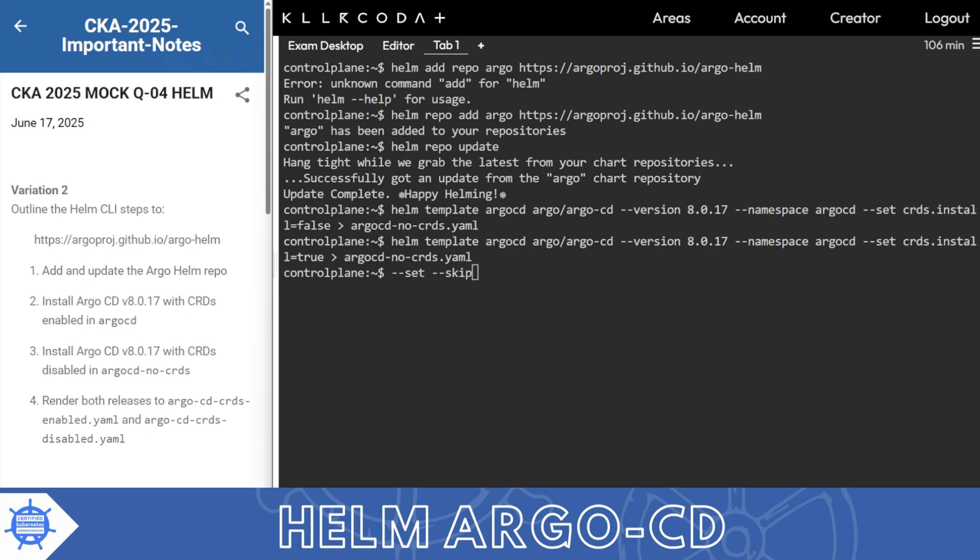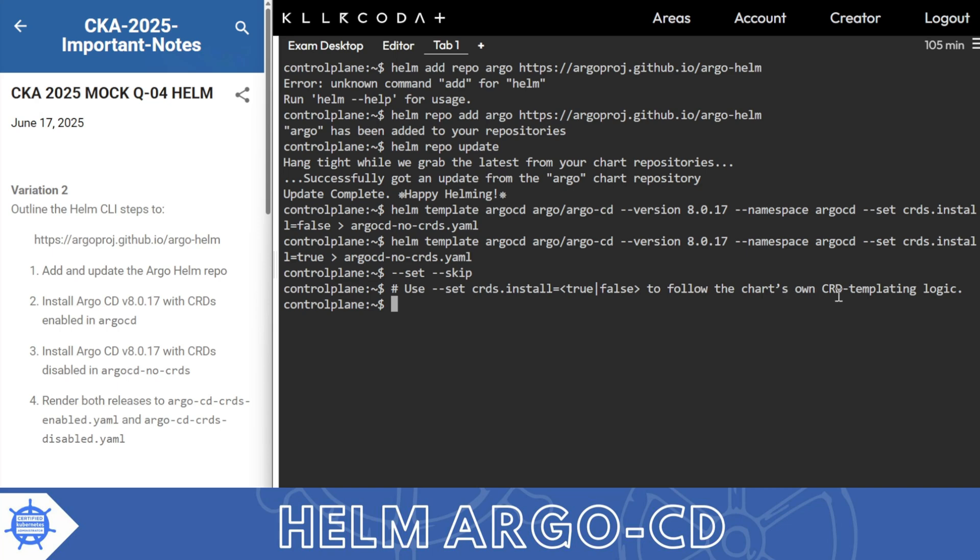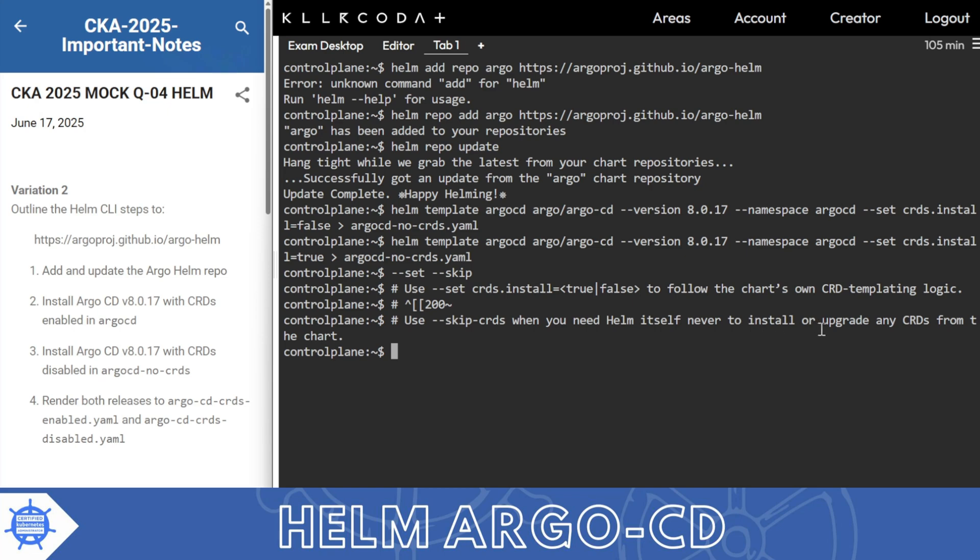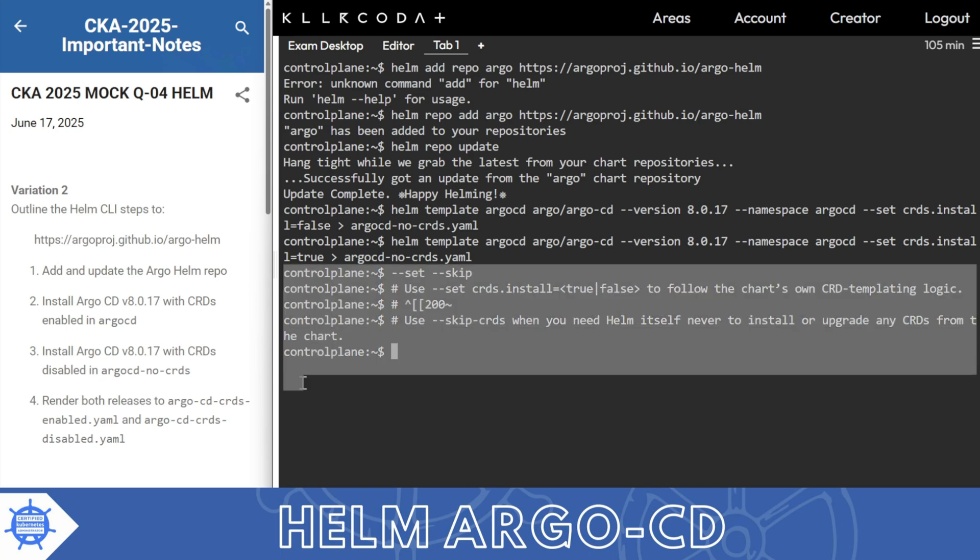Skip CRDs means helm will not install or upgrade those CRDs even if the chart ships them. So better use crds.install to follow the chart's own CRD template logic, and use skip CRD if you need helm itself to never install or upgrade any CRDs from the chart. Now one more thing I want to show you.